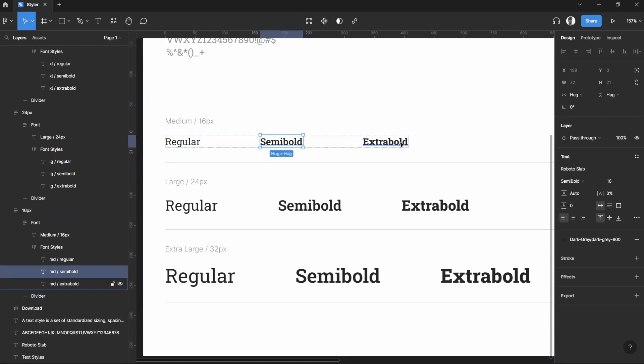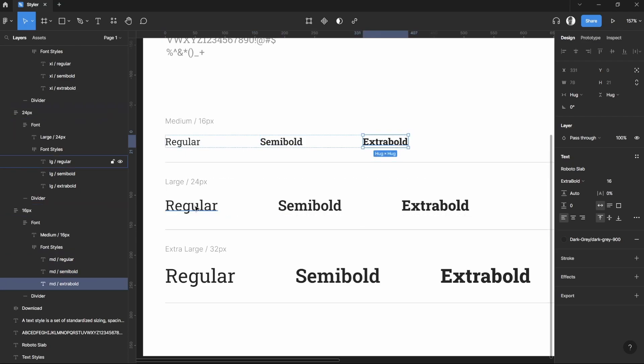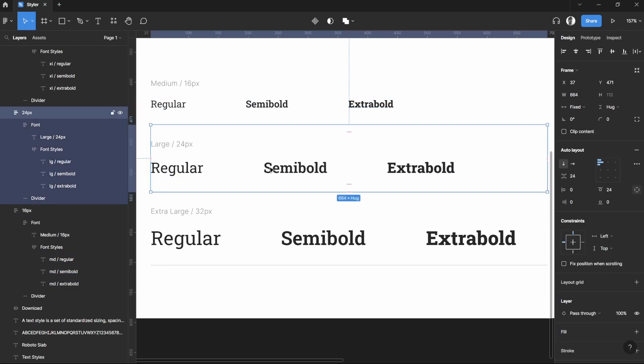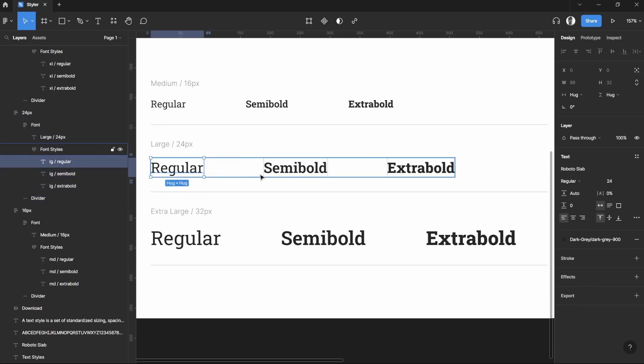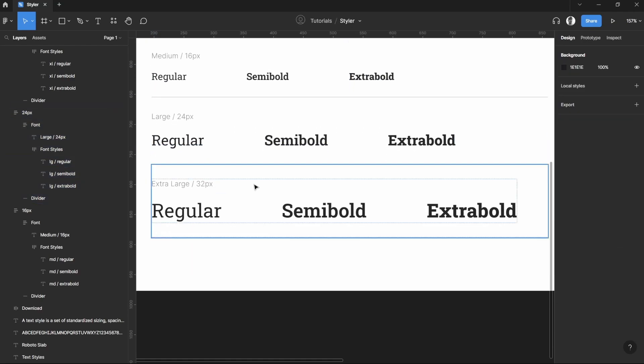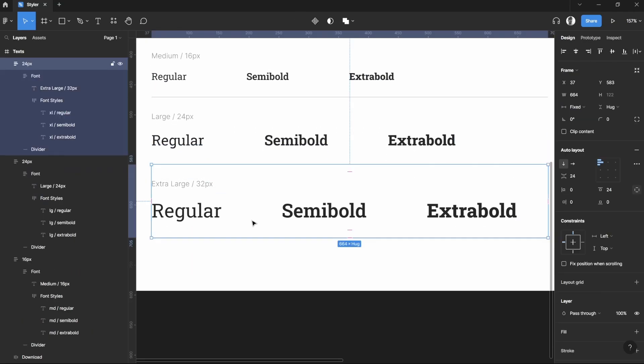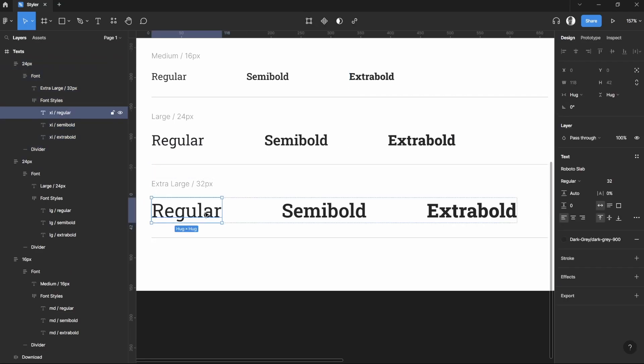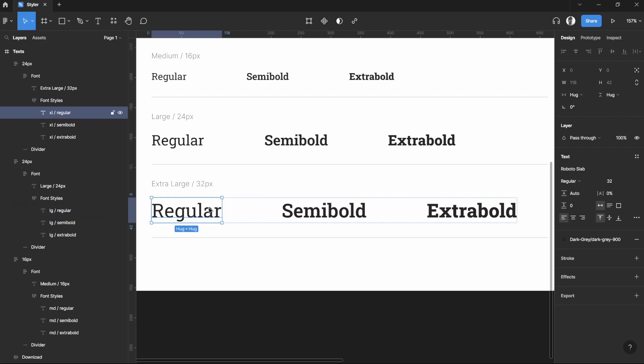And a 24 pixel size font as well for regular, semi-bold, and extra bold. And for extra large we have the 32 pixels. What you can do here is rename all of the text layers you've created specifically based on their size and classification, for them to later on be generated by the Styler.